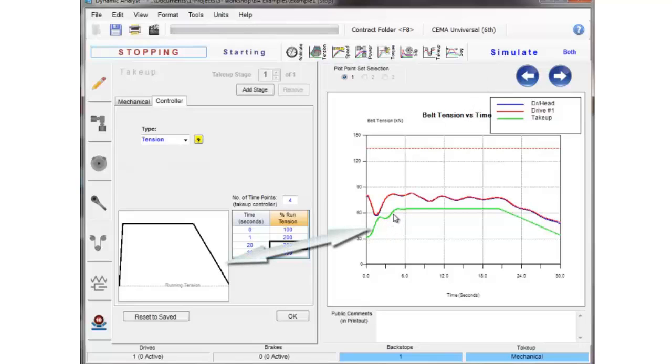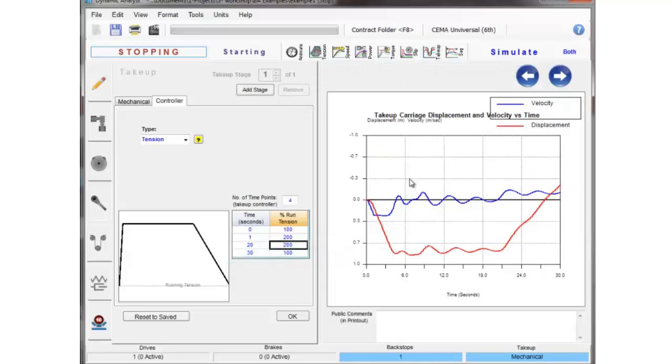And you can see that response. We increase the tension in the take-up according to a time curve, and you can see the response in the tension in the analysis, and you can also see a big change in the displacement and velocity of the carriage because we were changing the loads in the system as we went.